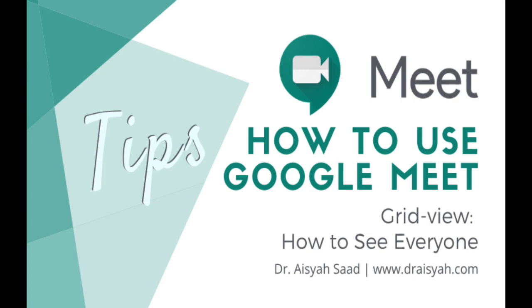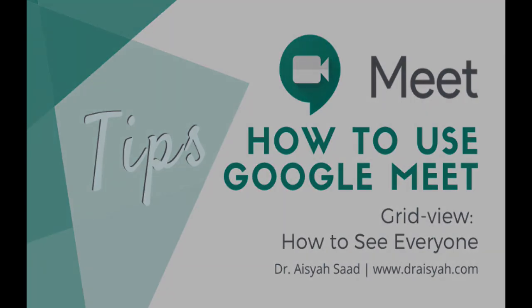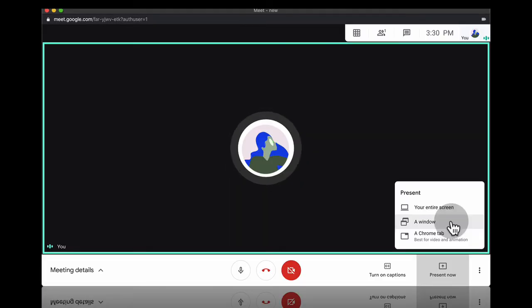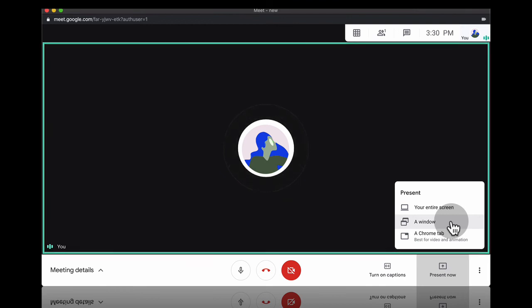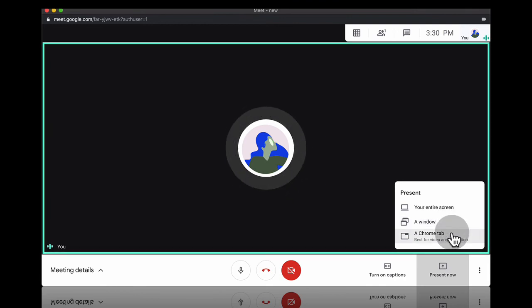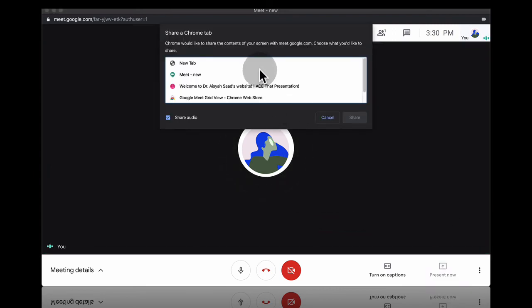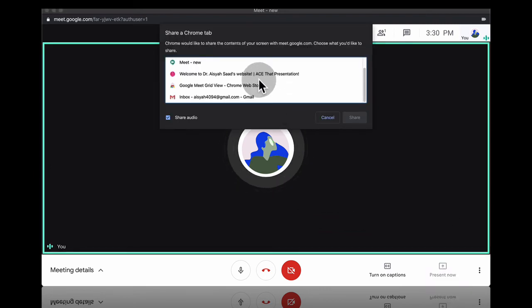Now I'd like to share a tip with you that would be very useful if you have multiple participants or a lot of students that you want to show on the screen. This is one feature that Google Meet doesn't have and you have to add on the extension. I already opened the tab.